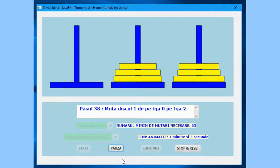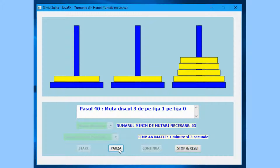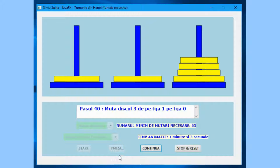Pressing the Pause button will cause the animation to stop, enable the Continue button, and disable the Pause button.